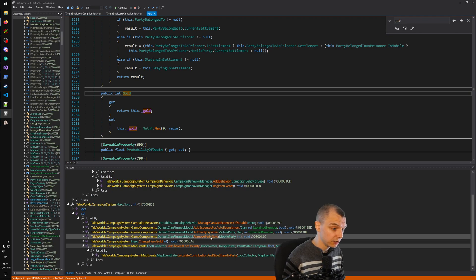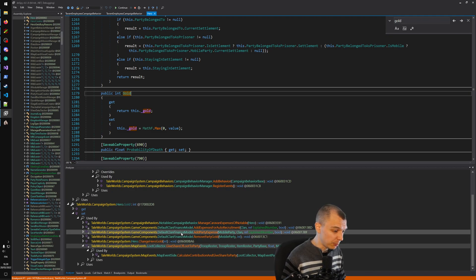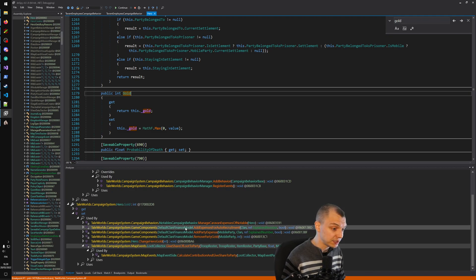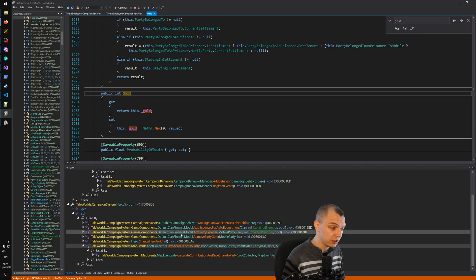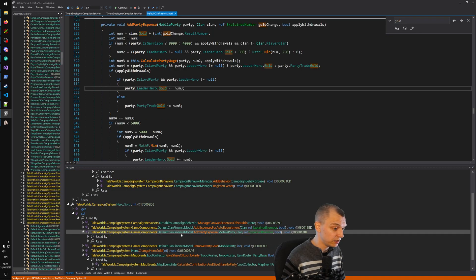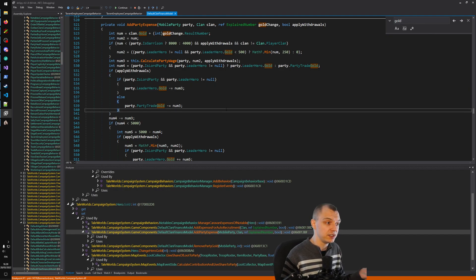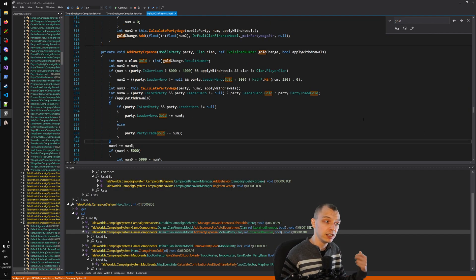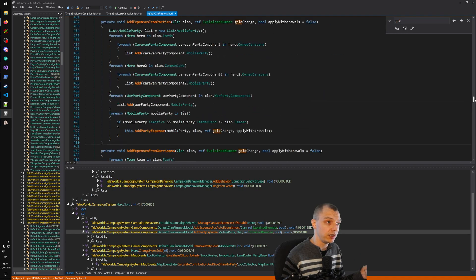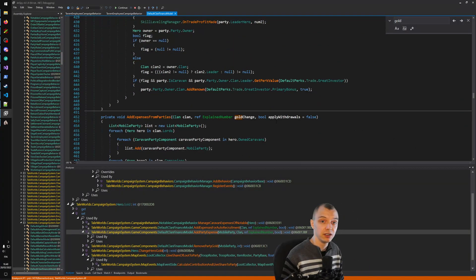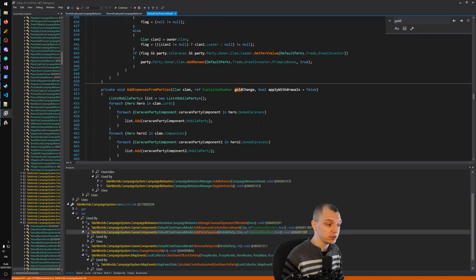For example, if you want to find out how heroes get money, go to the Hero object, find the Gold property, and analyze its setter — that's the part that changes the money amount. This immediately shows all the places where heroes gain or lose money: expenses from auto recruitment, party expenses, give share of loot to party, and so on. Most of the time when you don't know where something is, think of what property it sets, find that property, then analyze its setter. This is very powerful and a technique I use all the time.